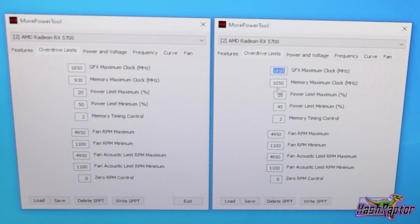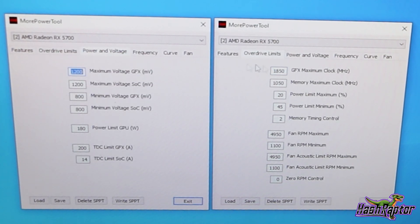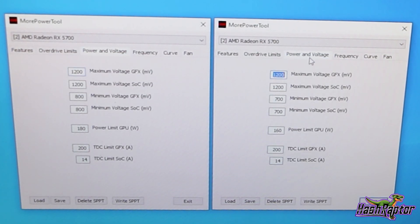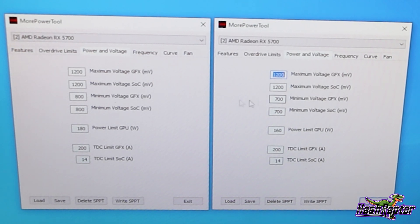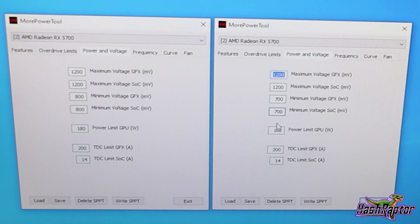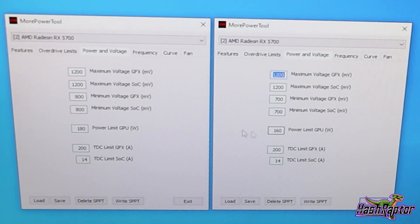And then I also wanted to do something with those memory temperatures. We saw that we're getting into the mid nineties with the stock BIOS. So I'll show you again, the few things that I did here. First of all, I changed the memory max clock right here, this one from 930 to 1050, and that's it on this page. And if you come to power and voltage, max voltage stayed the same for GFX and SOC.